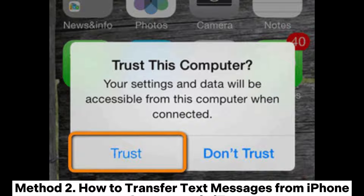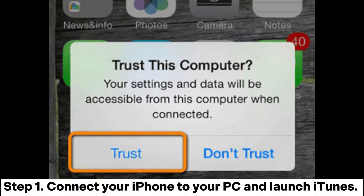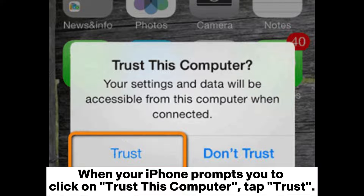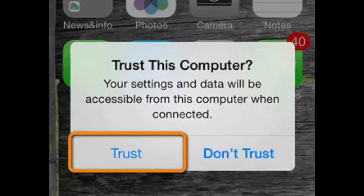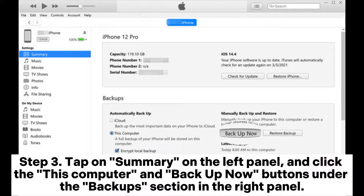Method 2: How to transfer text messages from iPhone to computer via iTunes. Step 1: Connect your iPhone to your PC and launch iTunes. When your iPhone prompts you to click on Trust this computer, tap Trust. Step 2: Click on the device icon in the upper left corner of the window.